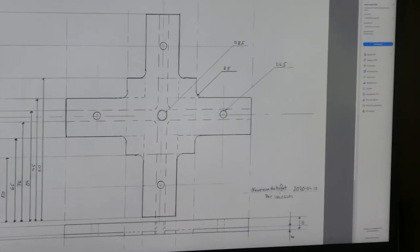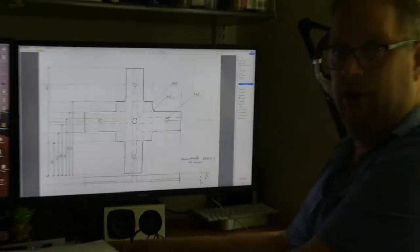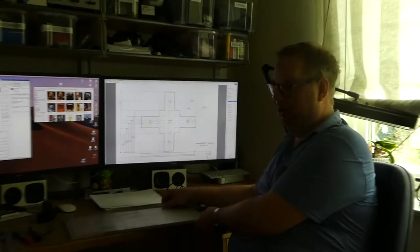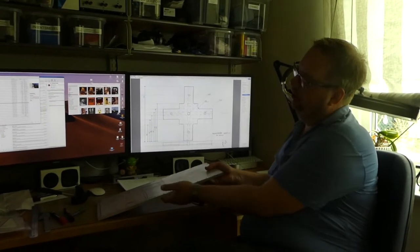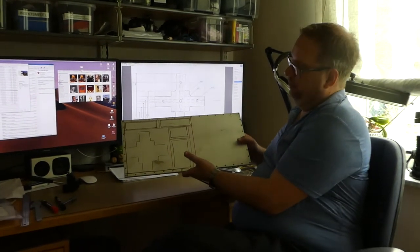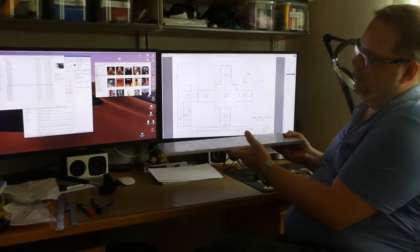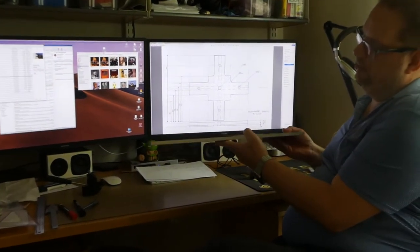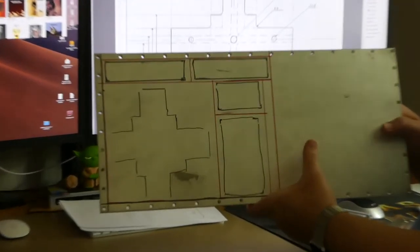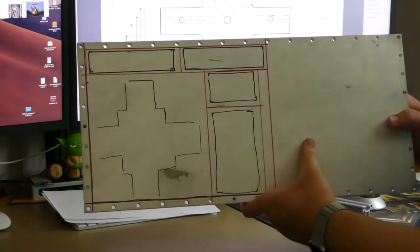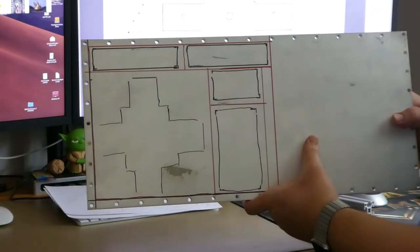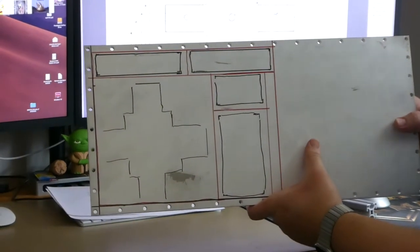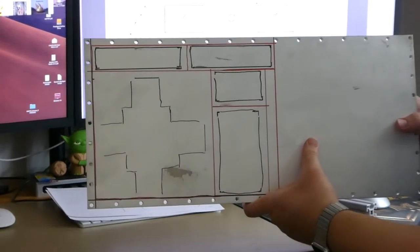More or less practicing my milling skills because they are not that good. And they can always be better. And my idea is I had this 10 millimeters material lying around for a long time. And now is the time to use it.